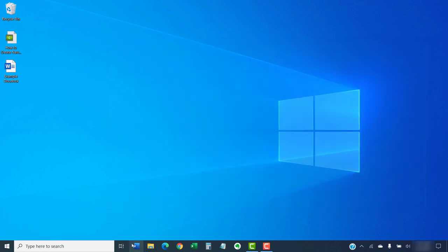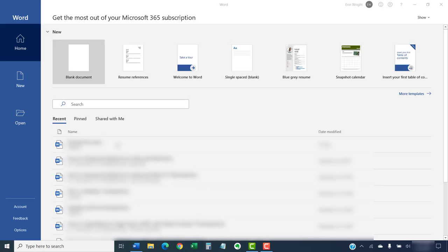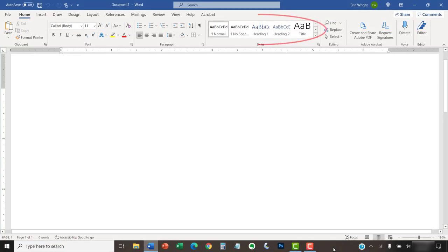When you reopen Word, your custom heading style should no longer appear in the Style Gallery and all original defaults should be restored.